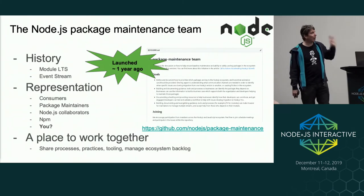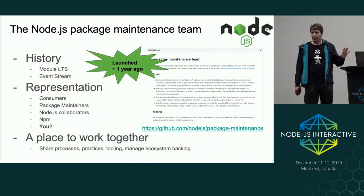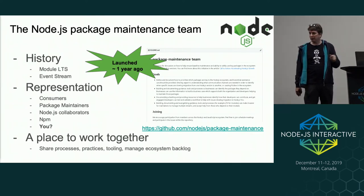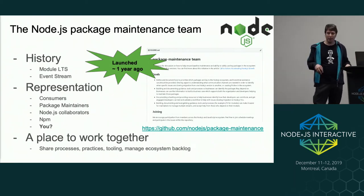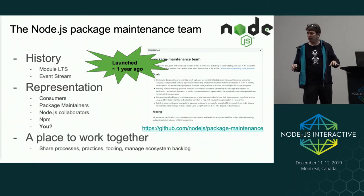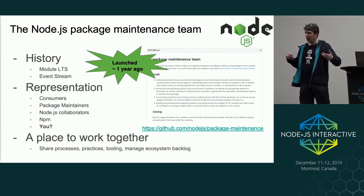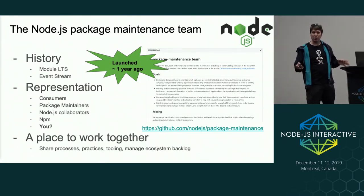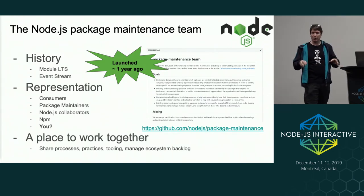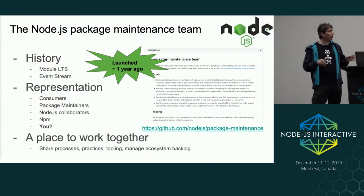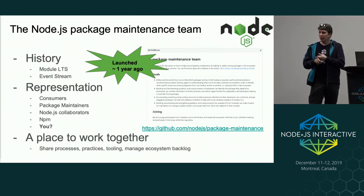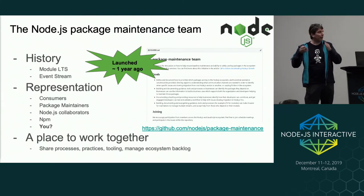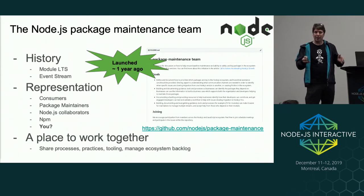About a year ago we started the package maintenance team within the Node.js project. We started by thinking about what we call module LTS. If you use Node, you're probably familiar with the Node LTS cycle and process — we were deeply involved in helping put that together and implement it in Node Core, and it has really resonated with people. So we wanted to ask: what if you extended that concept to modules? We had ideas about how you'd tie the LTS for a module to the LTS lifecycle of a Node application, so upgrades are more planned and coordinated.